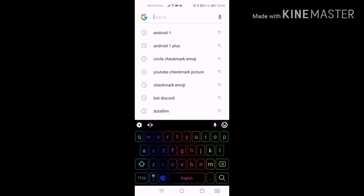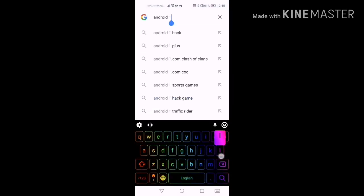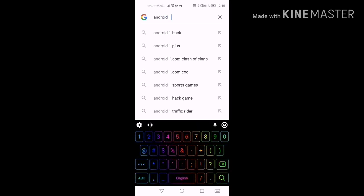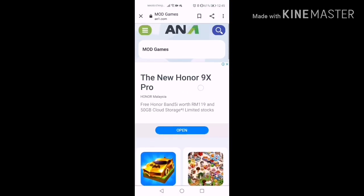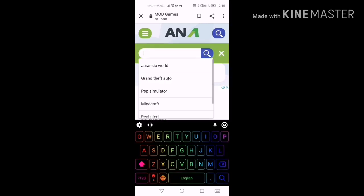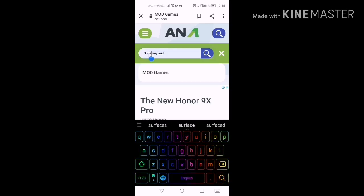Go to Google, then type 'Android one' — Android one — then press the top mod games site, an1.com. Just press it and it's gonna show up, then you press search.